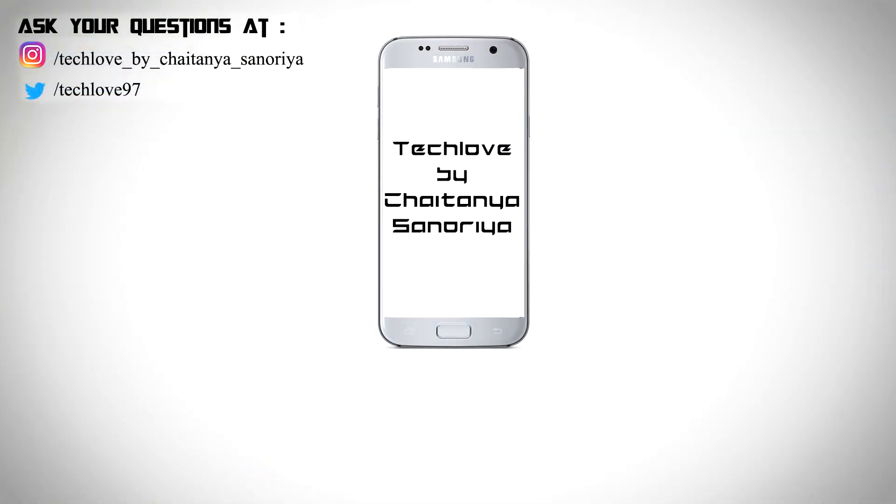Guys, I think that's it. If you like this video, please give it a thumbs up. If you're new here, please subscribe to this channel and follow me on Instagram as well. This is Chaitanya Sanoriya signing off.